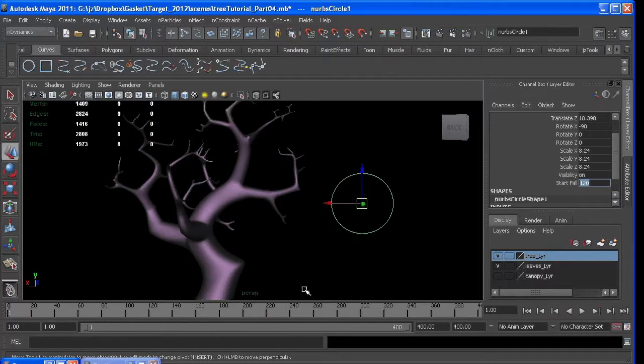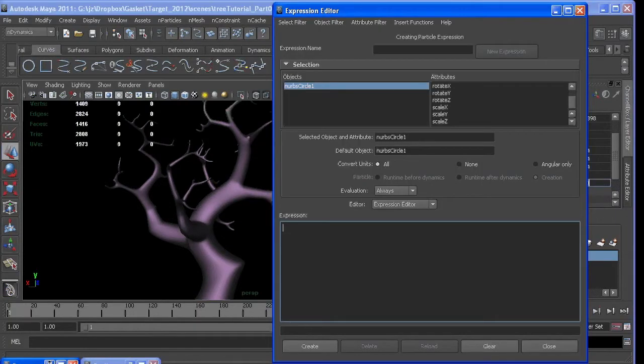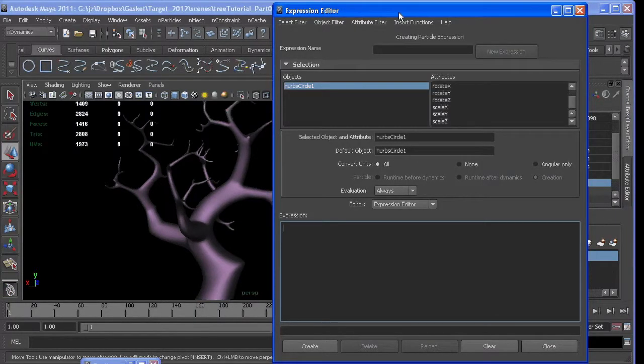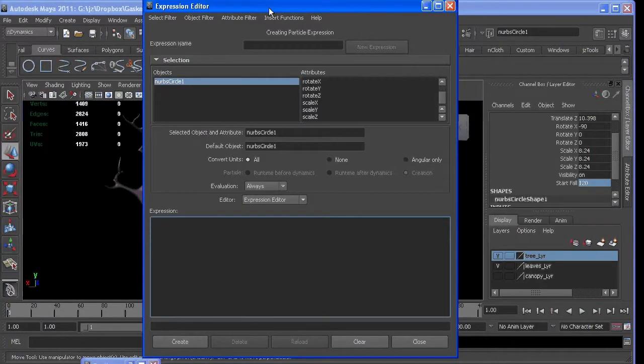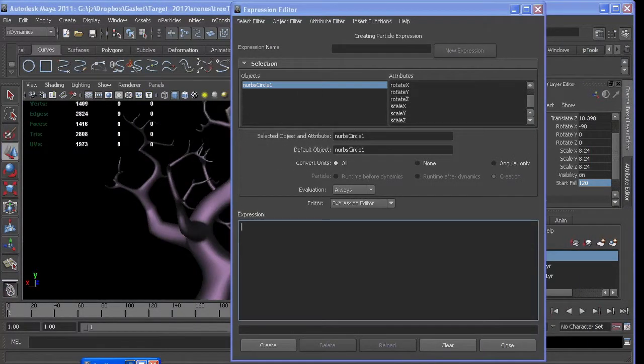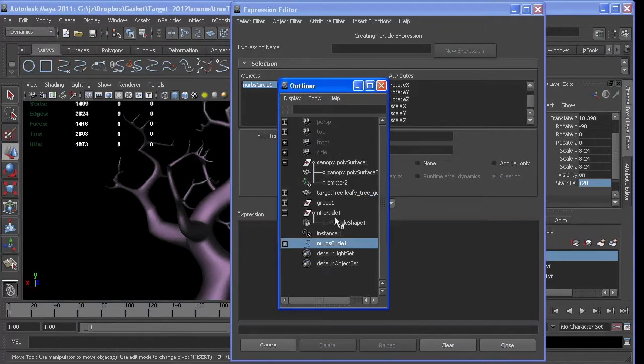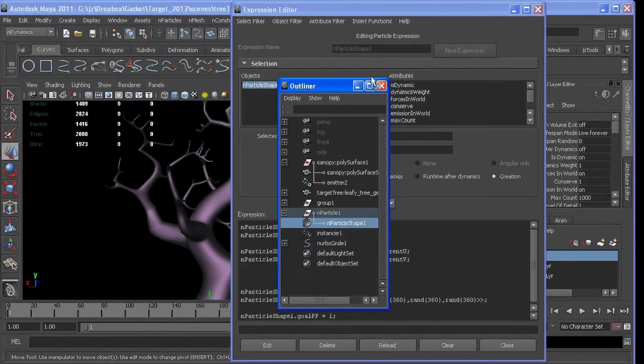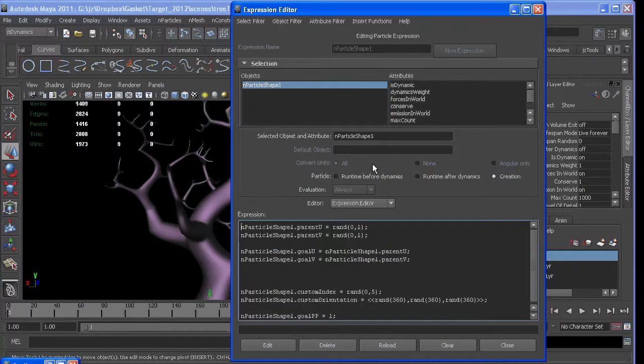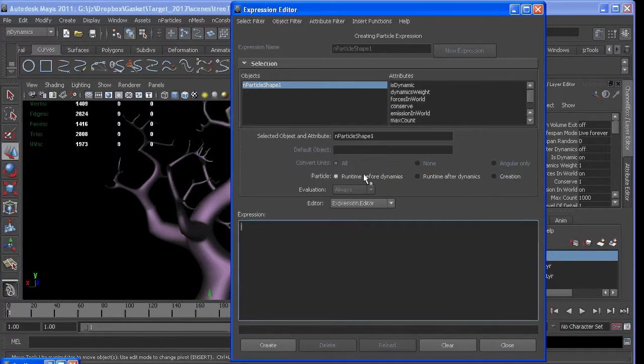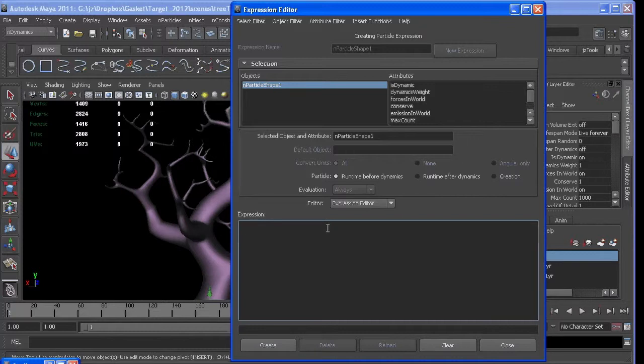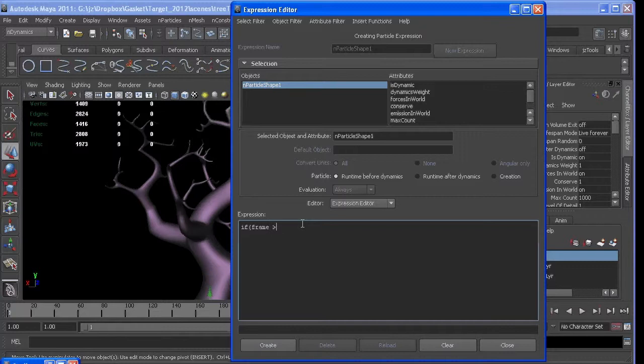Now to get that to work with our particles, we'll first have to select them. And in the creation, we can say if the frame, which is just referring to what frame it's on, is greater than or equal to...